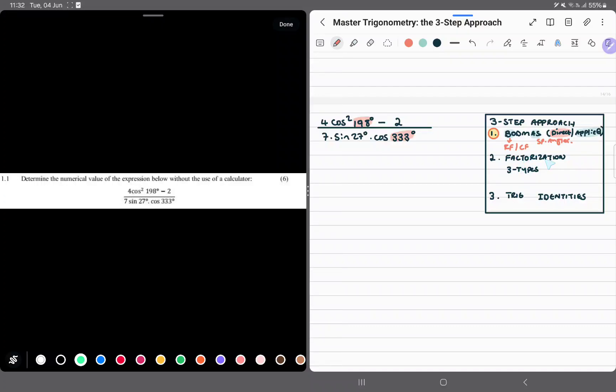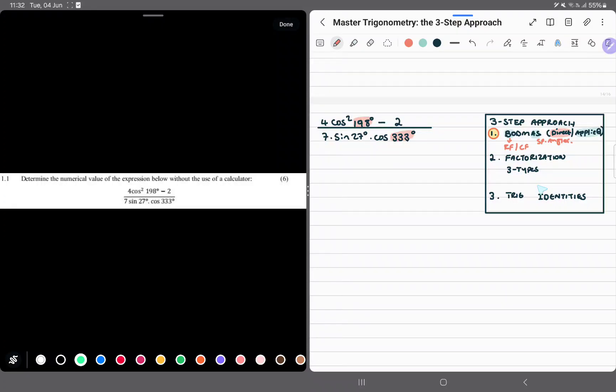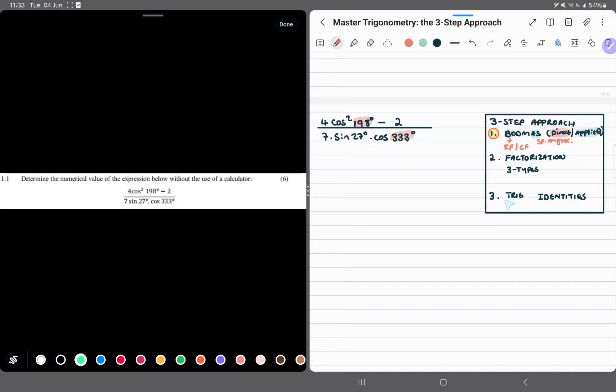Factorization has three formats: taking out the highest common factor, doing the difference of two squares, or factorizing a trinomial. Factorization is merely division but keeping what we divide it by. Trig identities also become very important. So let's start to show these steps.